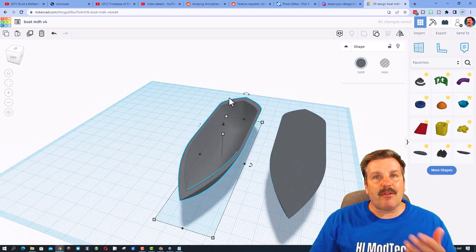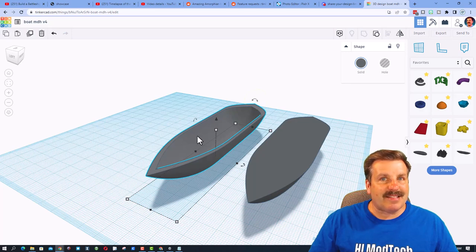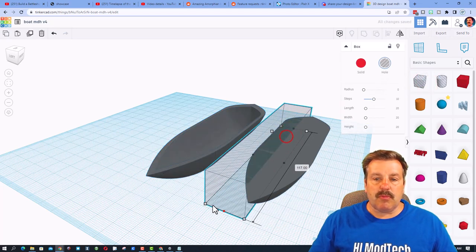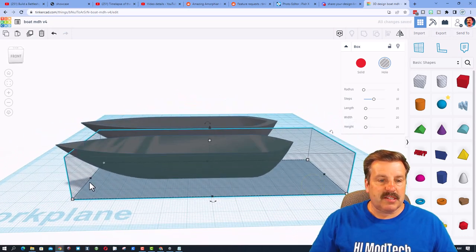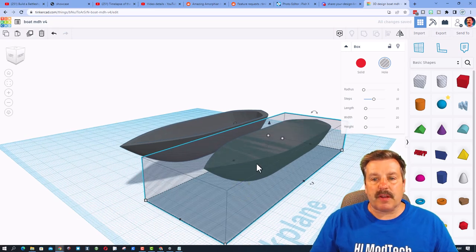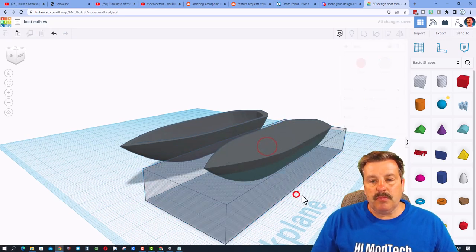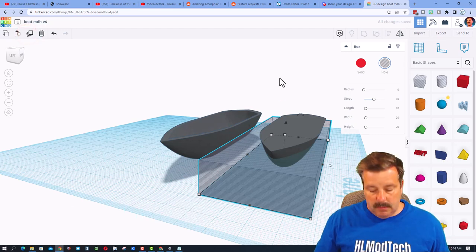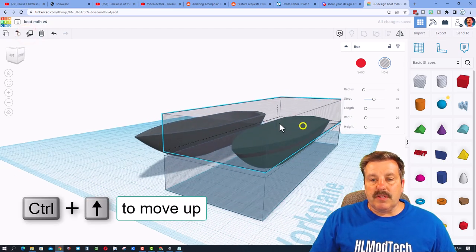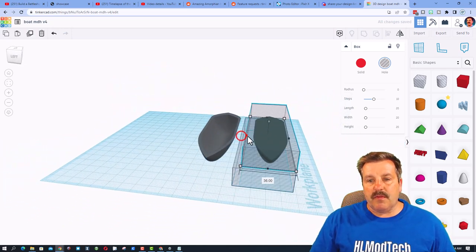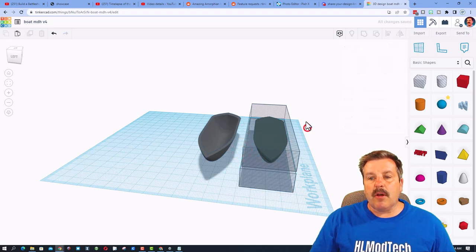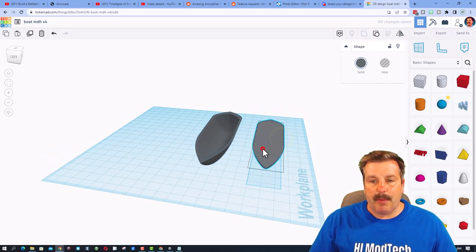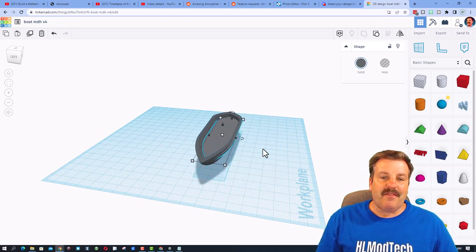Bring back everything, take those two shapes and hit Group — boom, you now have the cutout for the interior of your hull. Now I want to create the deck. Back to basic shapes, bring out a hole and use the black handle to stretch it larger than the whole design. Move it down to set the deck height. Duplicate with Ctrl+D then Ctrl+Up Arrow to raise it — that sliver in between will be our deck. Select all three pieces and hit Group; those two holes cut the hull apart, and the deck piece fits perfectly inside.